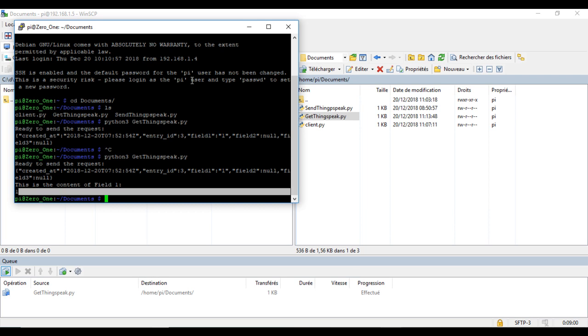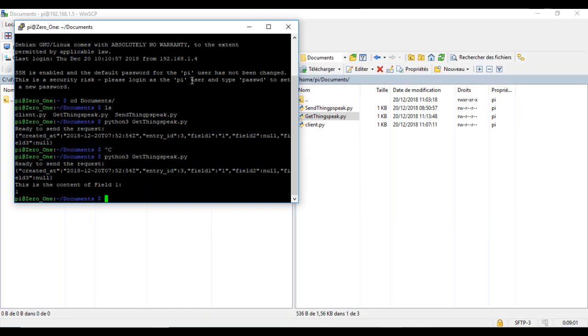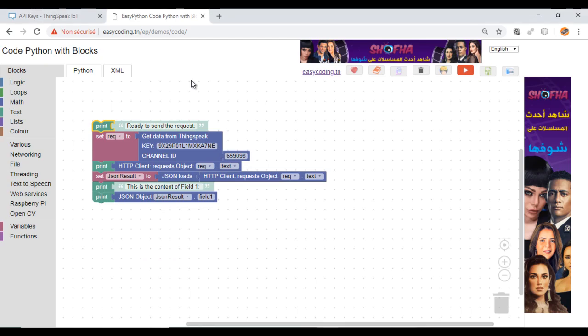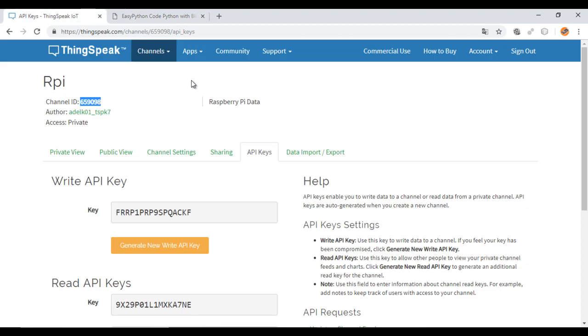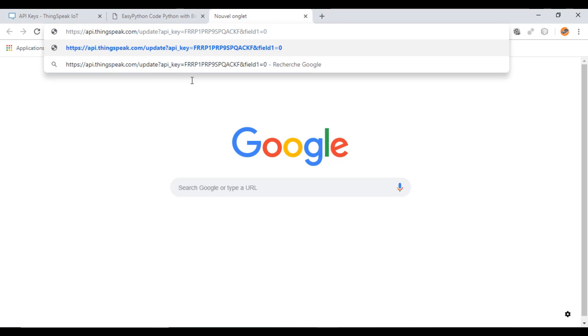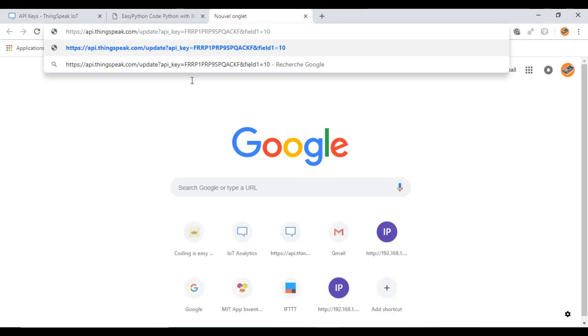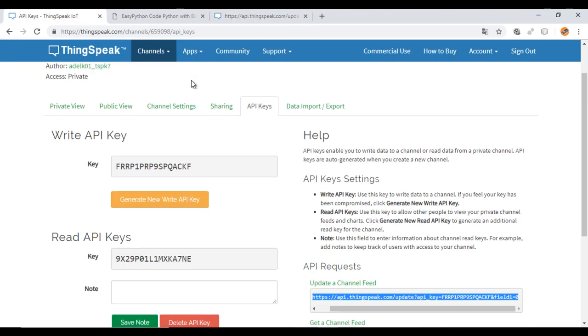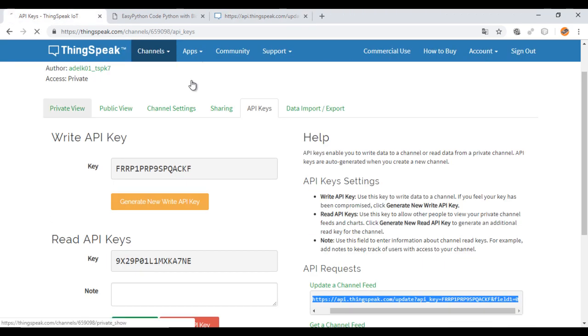And here we are. Now, I will make a new test by uploading new data. Just change the last value here and execute the command. I sent here 10 into field 1.